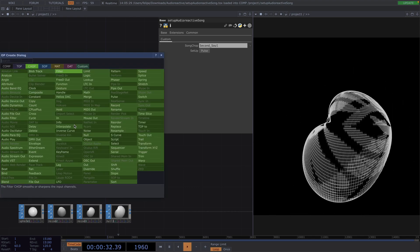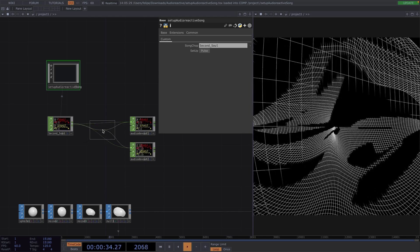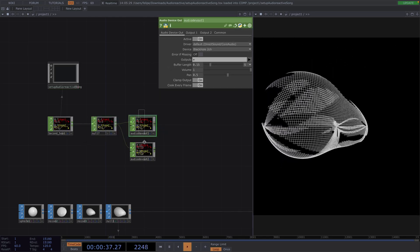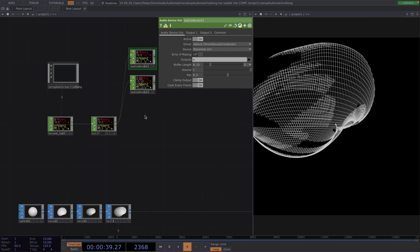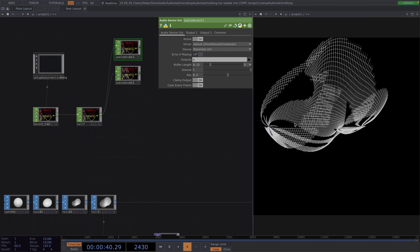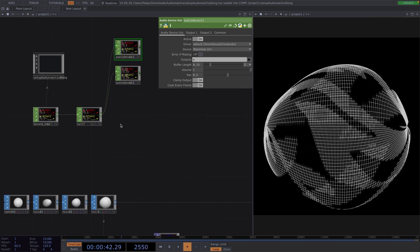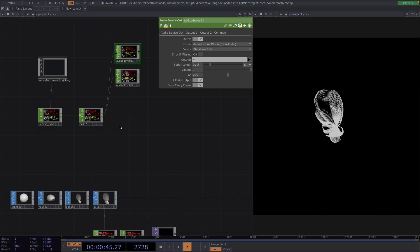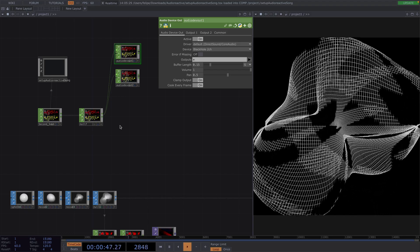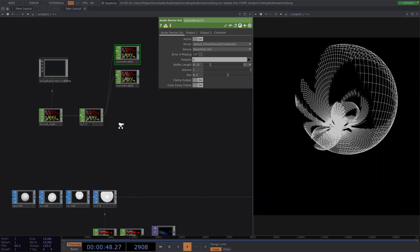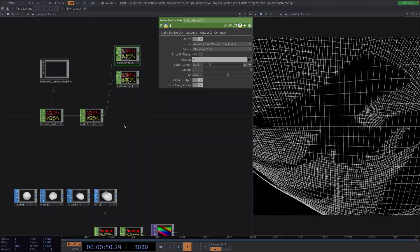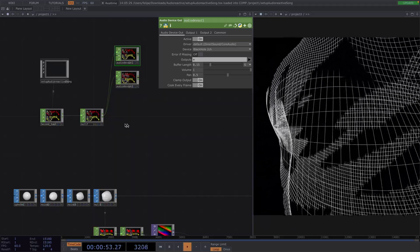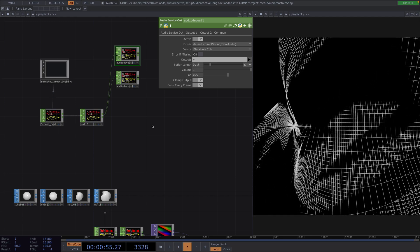Let's attach a null node right after the audio CHOP. In case I want to switch the track later, I don't want to have to reconnect the new track to all the other nodes I'll attach after. Now that we have the basic setup, we'll move on to the actual audio-reactive components. We'll introduce two different Toxes here: the Audio Reactive Rotation and the Audio Reactive Value.